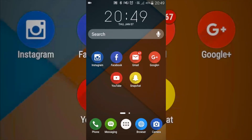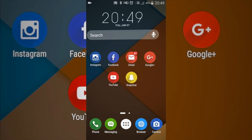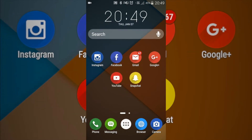Hey, what is up guys, it's your boy Scooter back again. Today I'm going to be showing you the Zen UI launcher that you can get from the Google Play Store for Android. This is basically a launcher just like your regular launchers like Nova and Ola launcher.